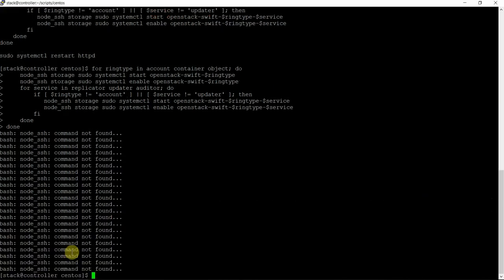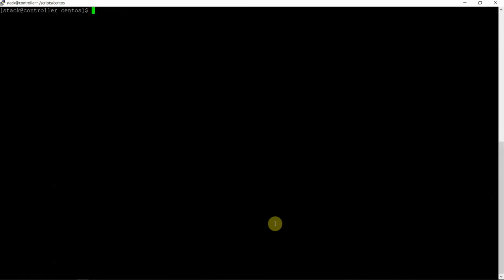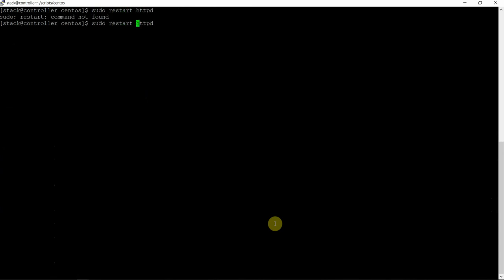And finally restarting the API service — the httpd service on the controller node. Sudo systemctl restart httpd. And after that we are good to try on the dashboard. We will verify once again that all the services are up and running.